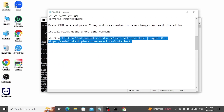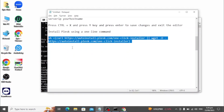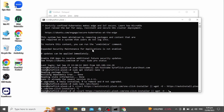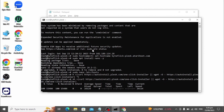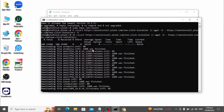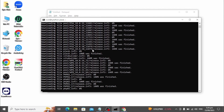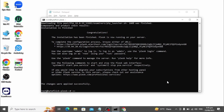Now install Plex using a one-line command. The installation has started — this process will take approximately 10 to 30 minutes depending on your server speed. Now Plex has been successfully installed.